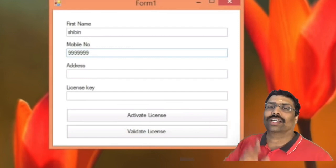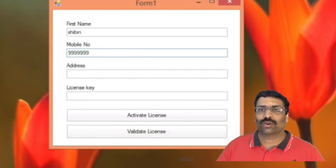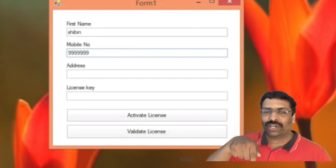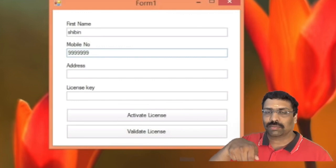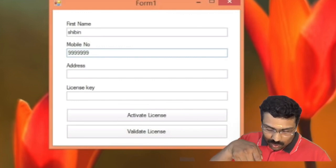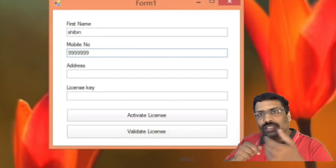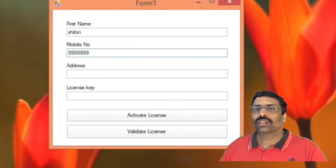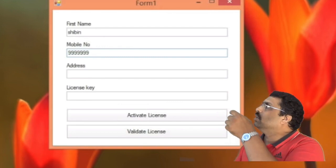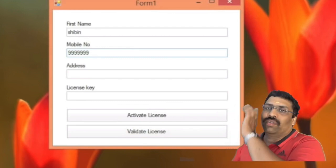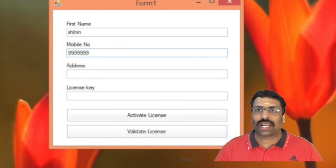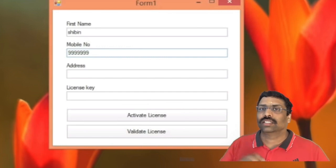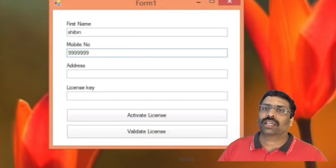The activation code is in the description of your video. You will copy that and take it to the right place. Click on Activate License — not Validate, just Activate.